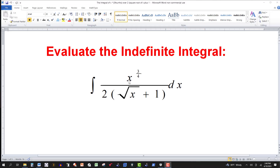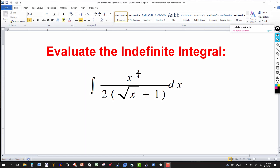We have the integral of x to the 3 quarters power over two times parentheses radical x plus one. Pause the video if you want to try this, and I would suggest a u substitution.